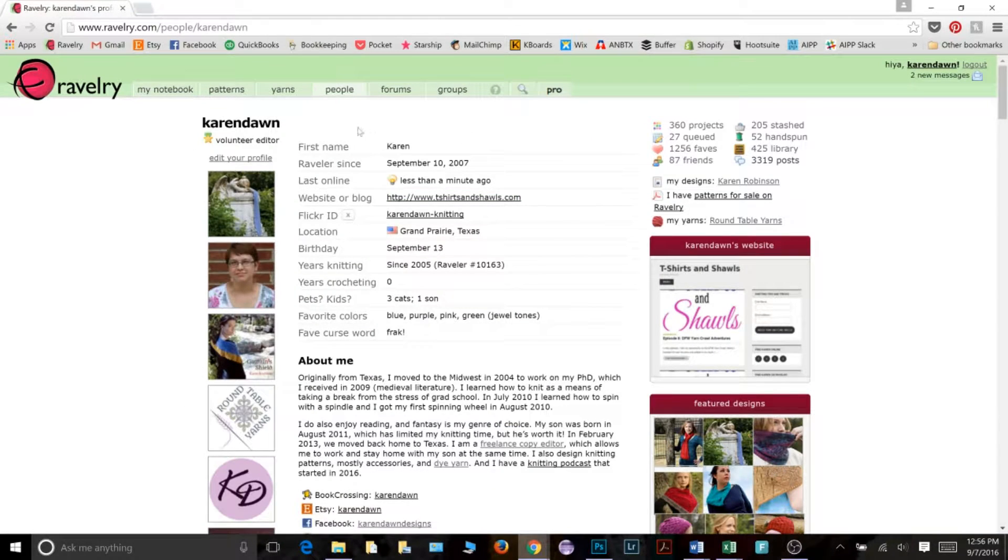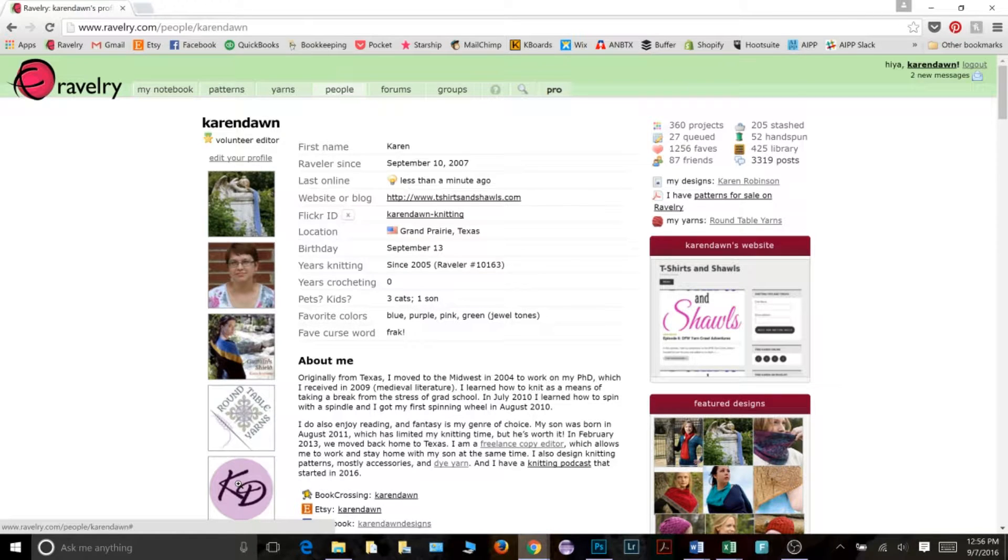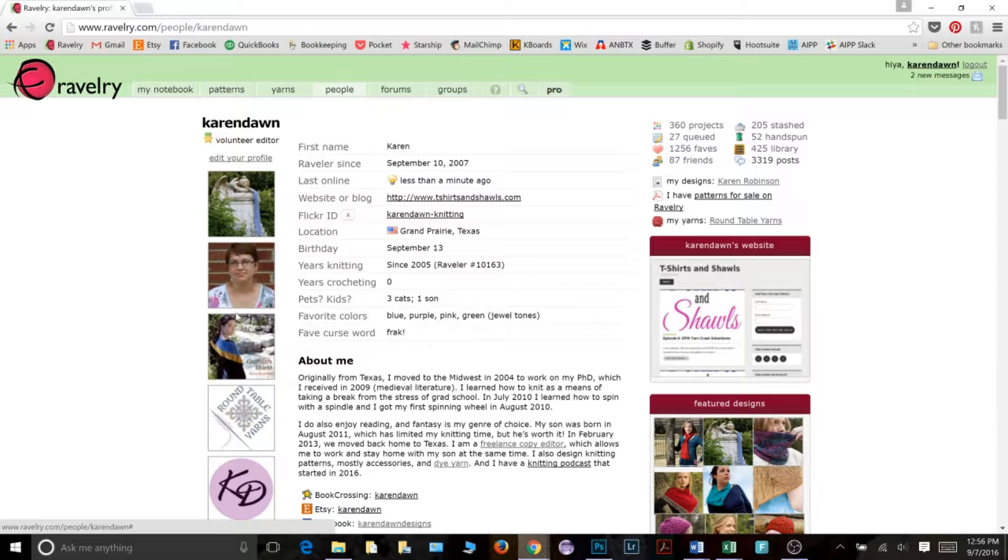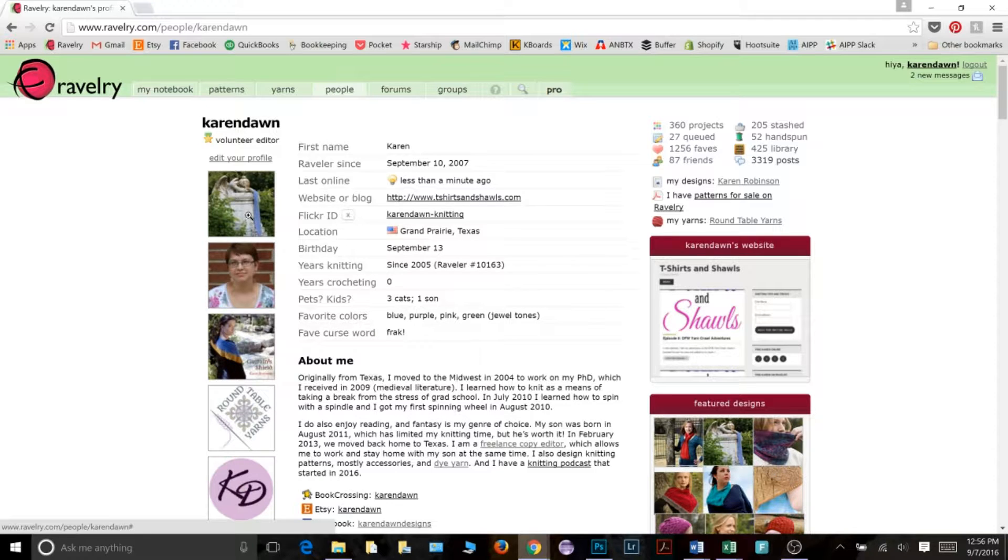And from here you can see that I have several ravitars, so profile pictures, that I have used and that I still have saved. I can switch back and forth between any of these saved pictures anytime I want or I can add a new picture. So to do that I need to click edit your profile.